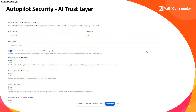Regarding security, UiPath introduced centralized governance under Automation Ops, which includes Autopilot security as part of the AI Trust Layer. From Automation Ops you can enable or disable features like third-party integration, Test Manager features, and more — all managed from a centralized governance perspective.